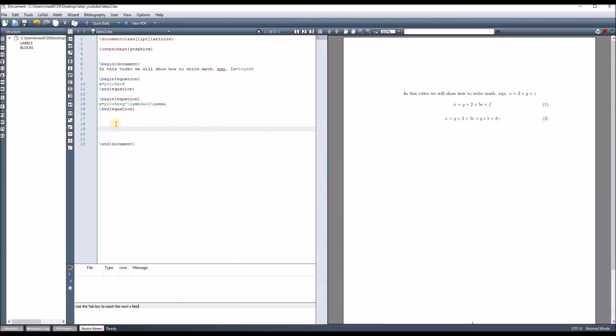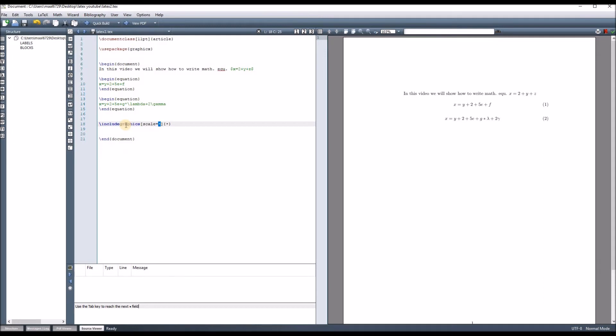And then, now let's go back to the LaTeX file and use the includegraphics command to add our figure. First of all, here in the parentheses, we should specify the name of the figure, which is 'try', and if you want, we can change the scale of our figure.